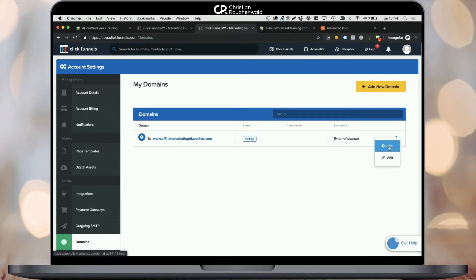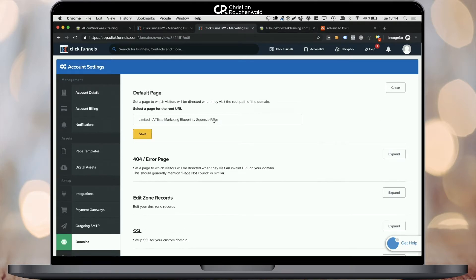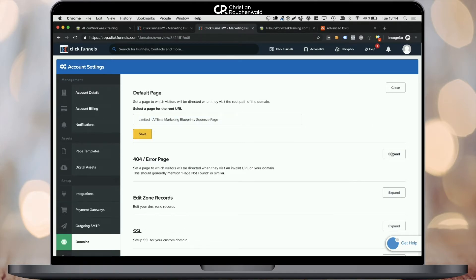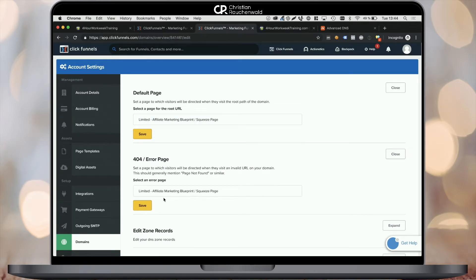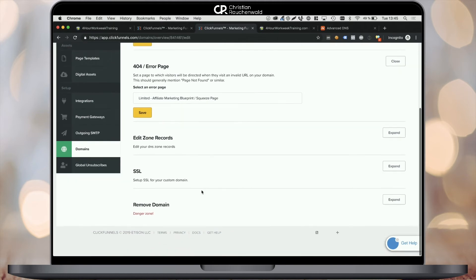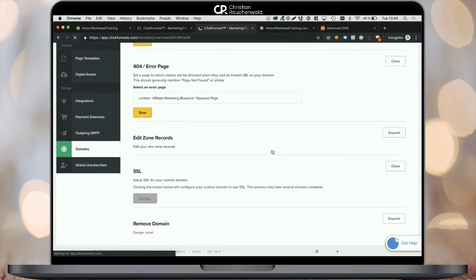First, we want to check if the default page and the error page are set to the first step or whatever step you want them to be of your funnel. And second, we also want to add an SSL certificate by scrolling down to SSL, expanding the section and clicking on the add SSL button.